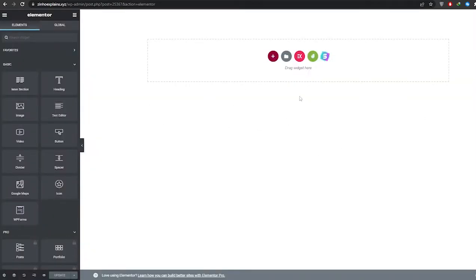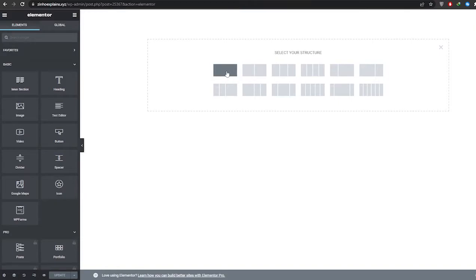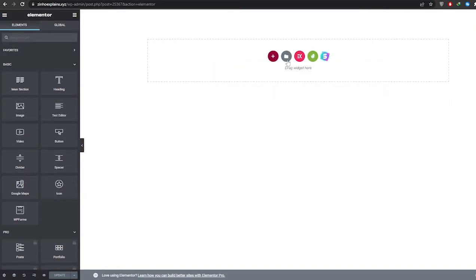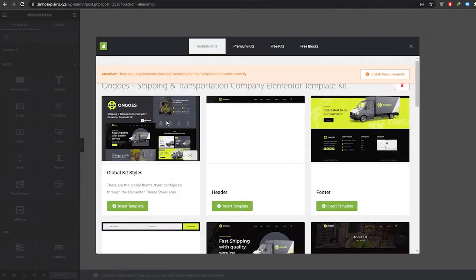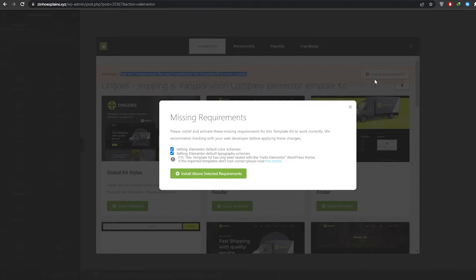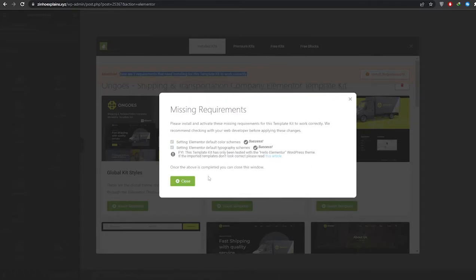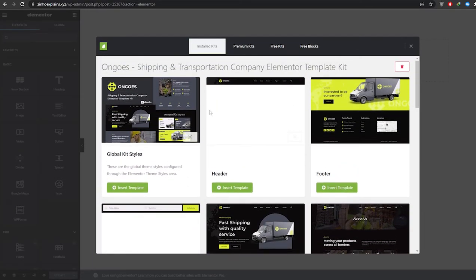We have a blank canvas and we're simply going to import our template. Normally you'd add a structure to the section from here, but since we're using an Envato theme template, it's best to use the Envato button. View the installed kits, and there are two requirements to install first — let me install those quickly. Now let's import the header.